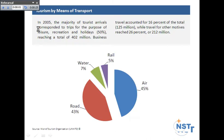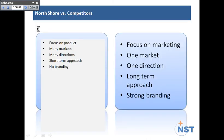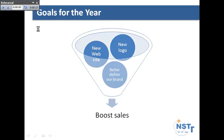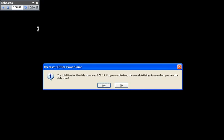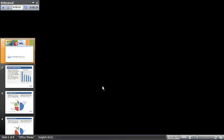I move through the presentation saying what I need to say and when I get to the end it will tell me that I took 29 seconds. Would I like to keep my slide timings to use when I actually run the slideshow? I'm going to say yes which is the default option there.